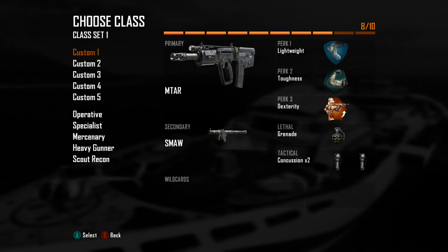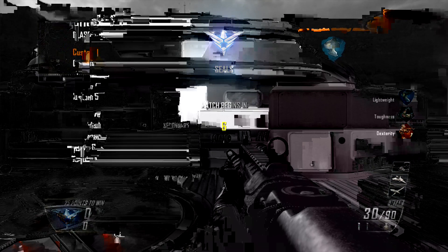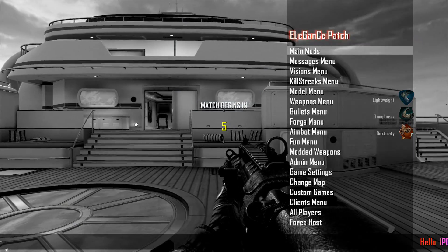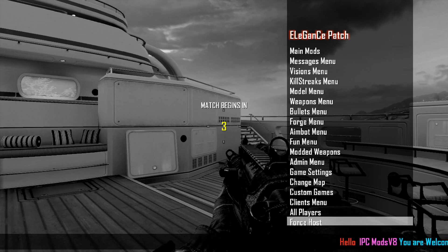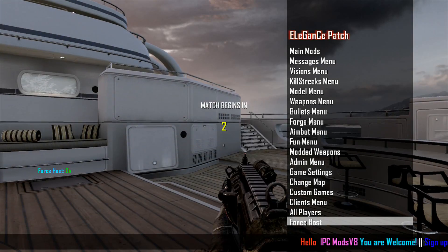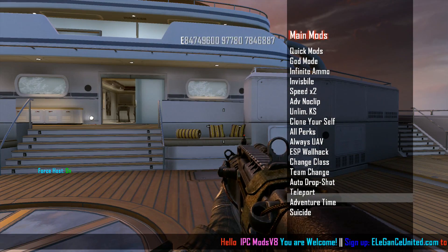Team Deathmatch. You have execute authority.